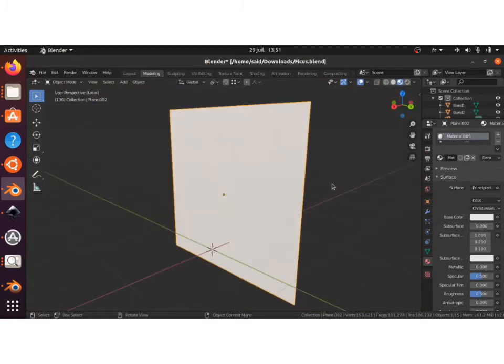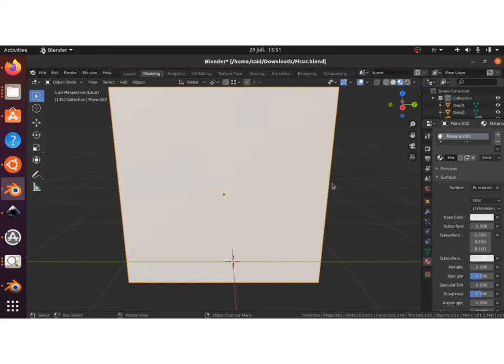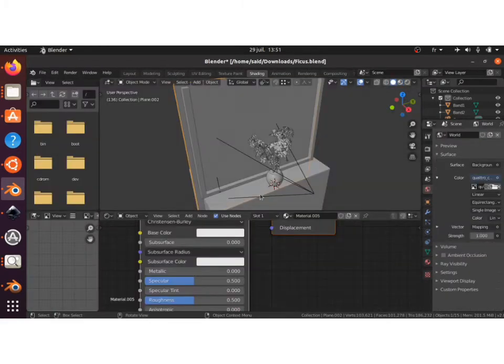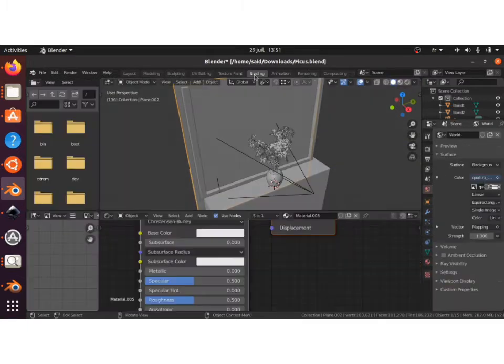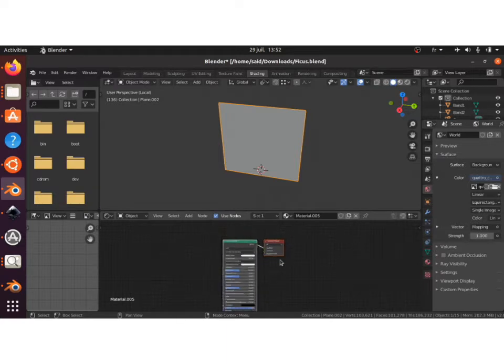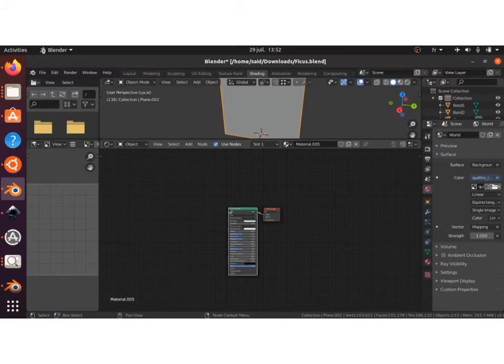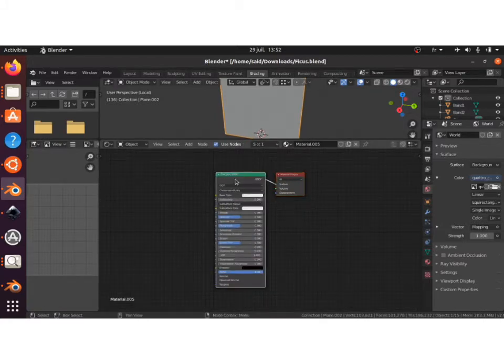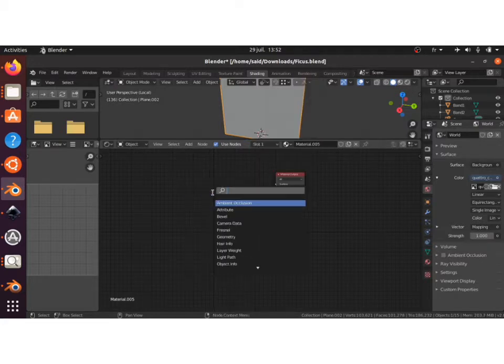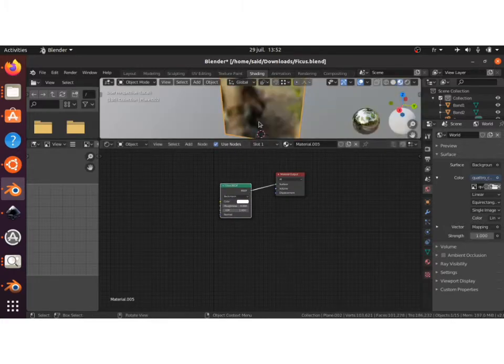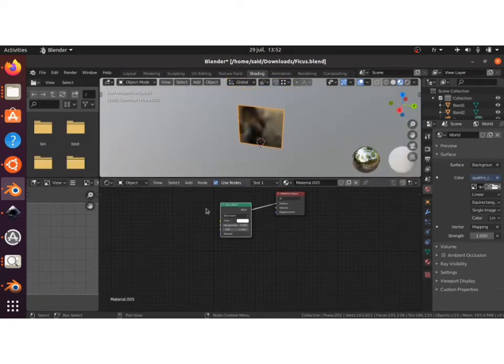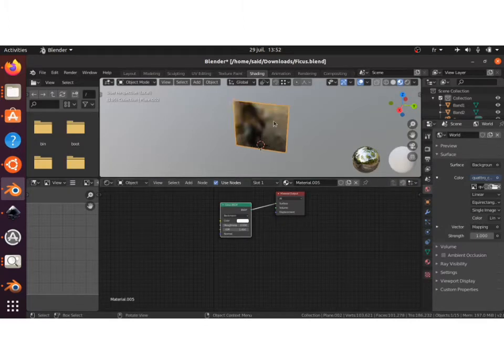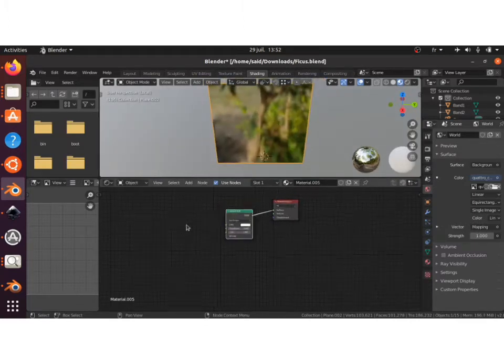I will switch to local view and switch to shading. Let me make this window bigger. I will delete this Principled shader, add a Glass BSDF, plug it into the surface, switch here into material preview or look-dev mode, and zoom in a bit.